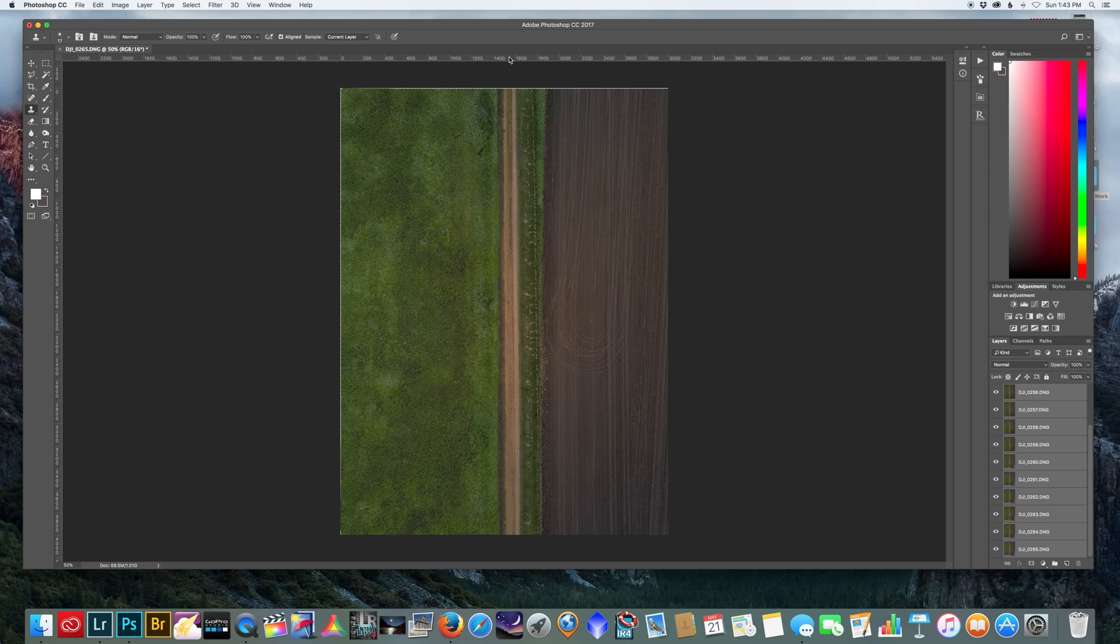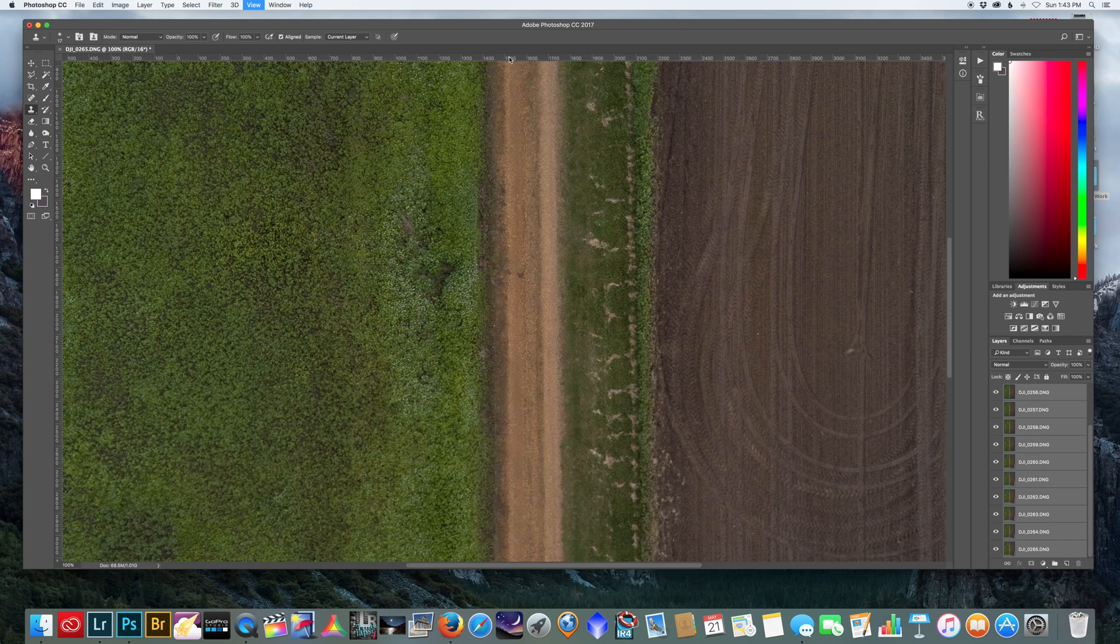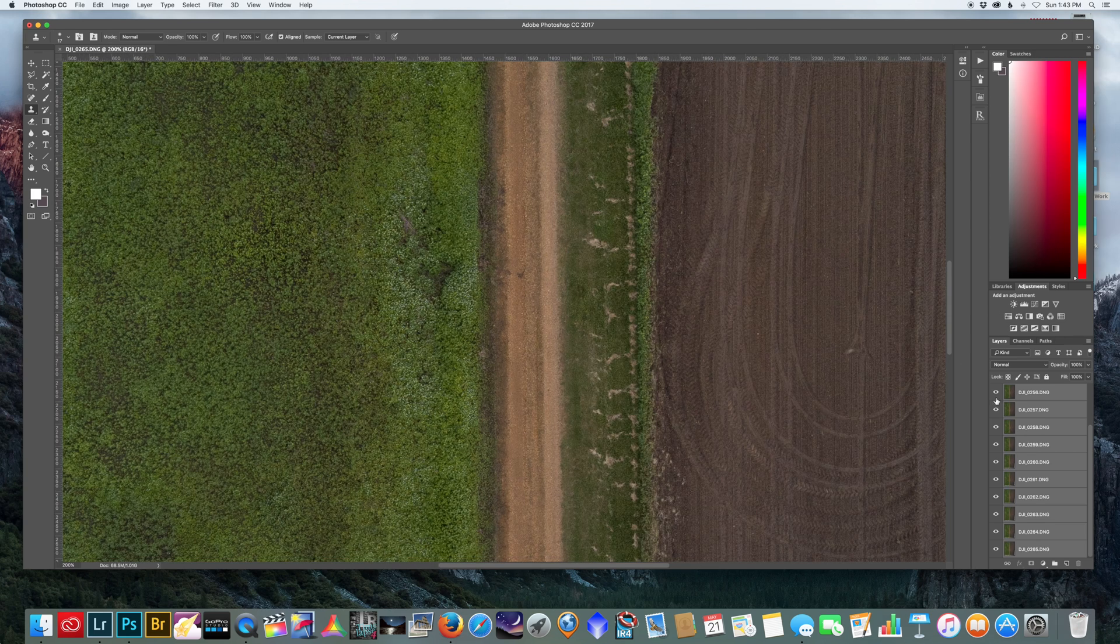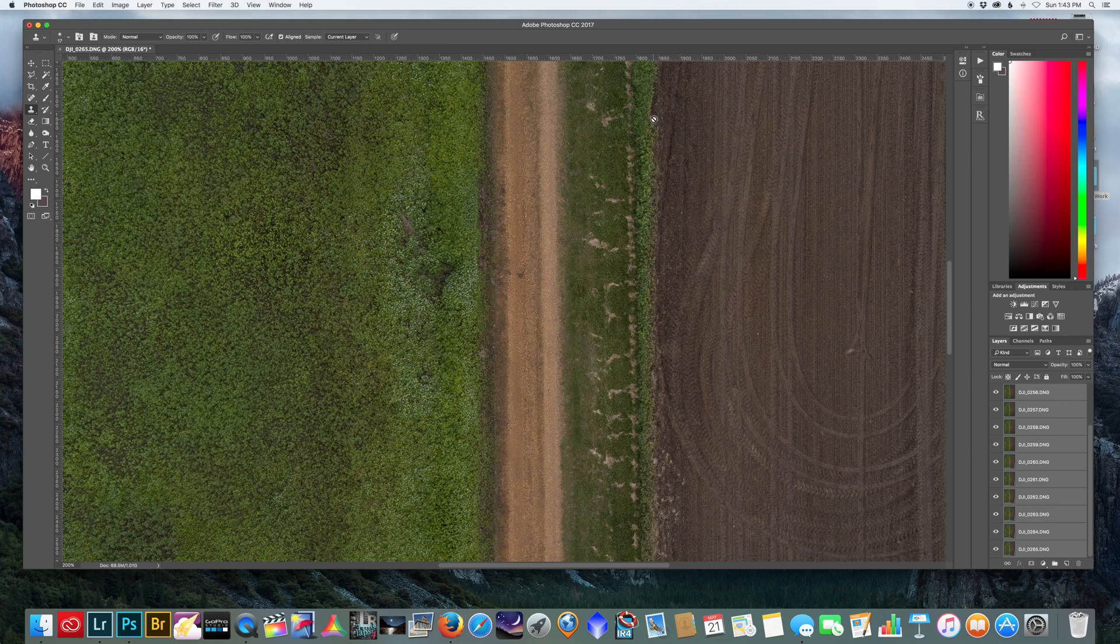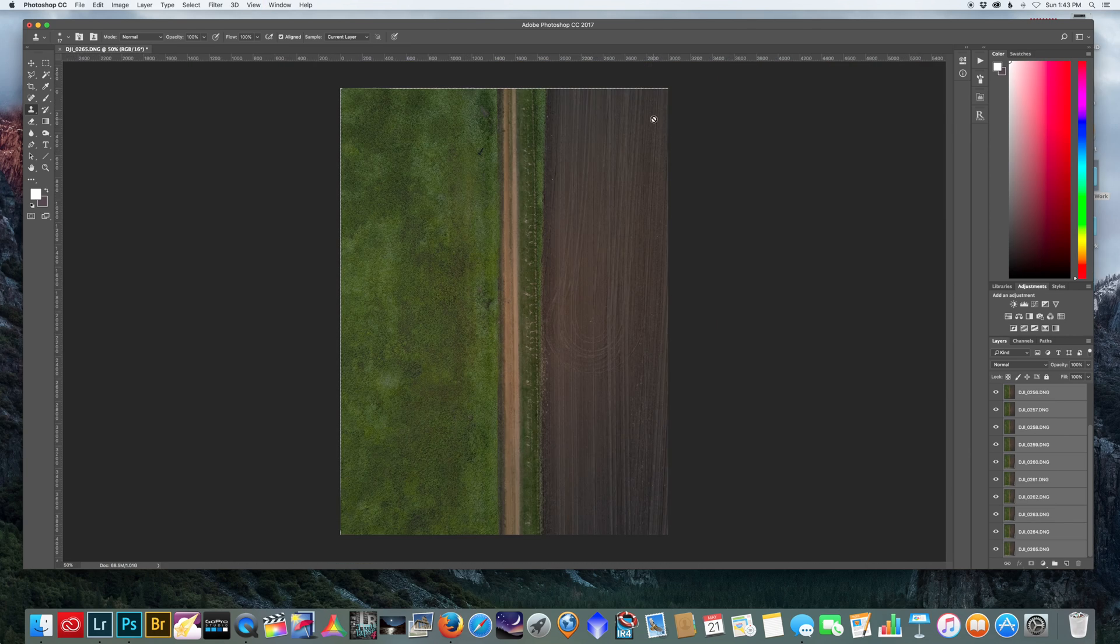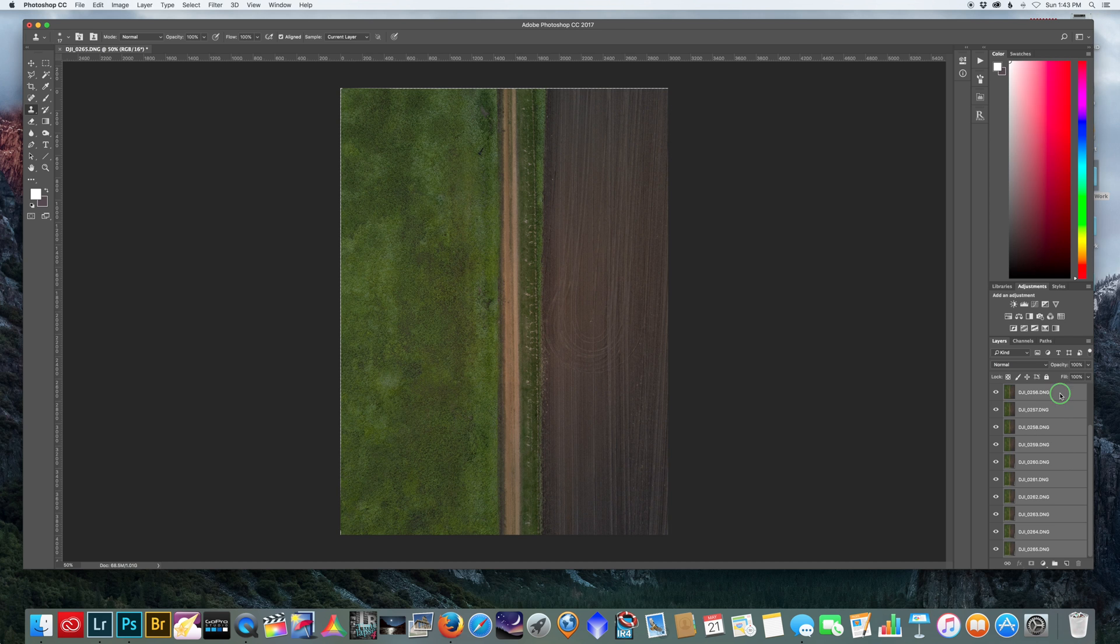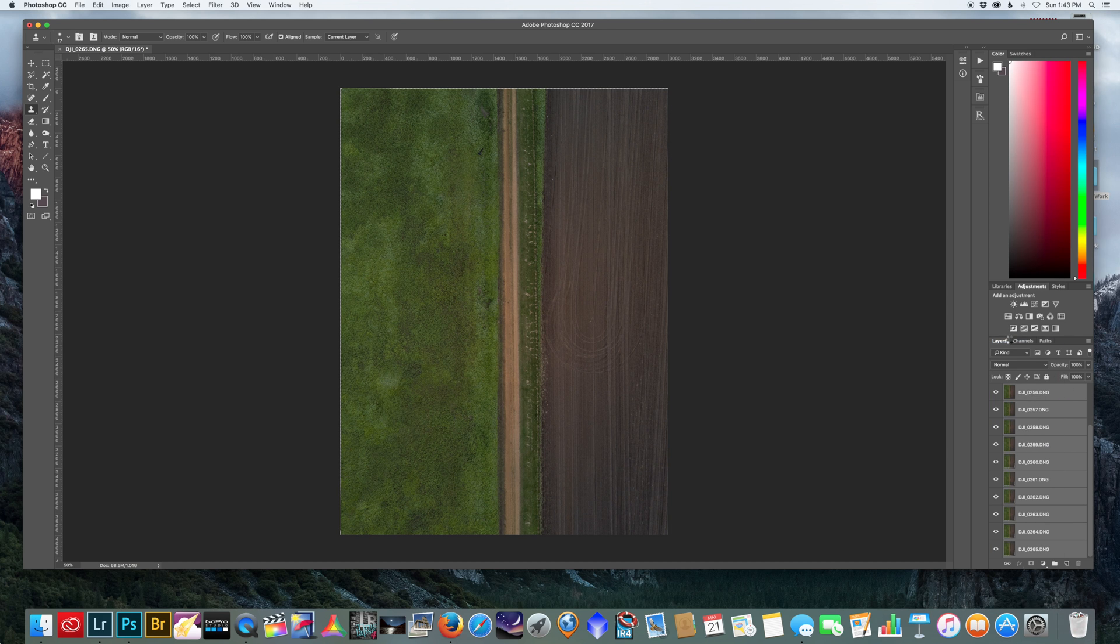So it auto aligned our layers. You could check them by toggling the little eye icon right here and see if they shift off, but I trust this is in alignment as I did a couple tests earlier. Next thing you want to do is select all those layers again and convert them to a smart object.